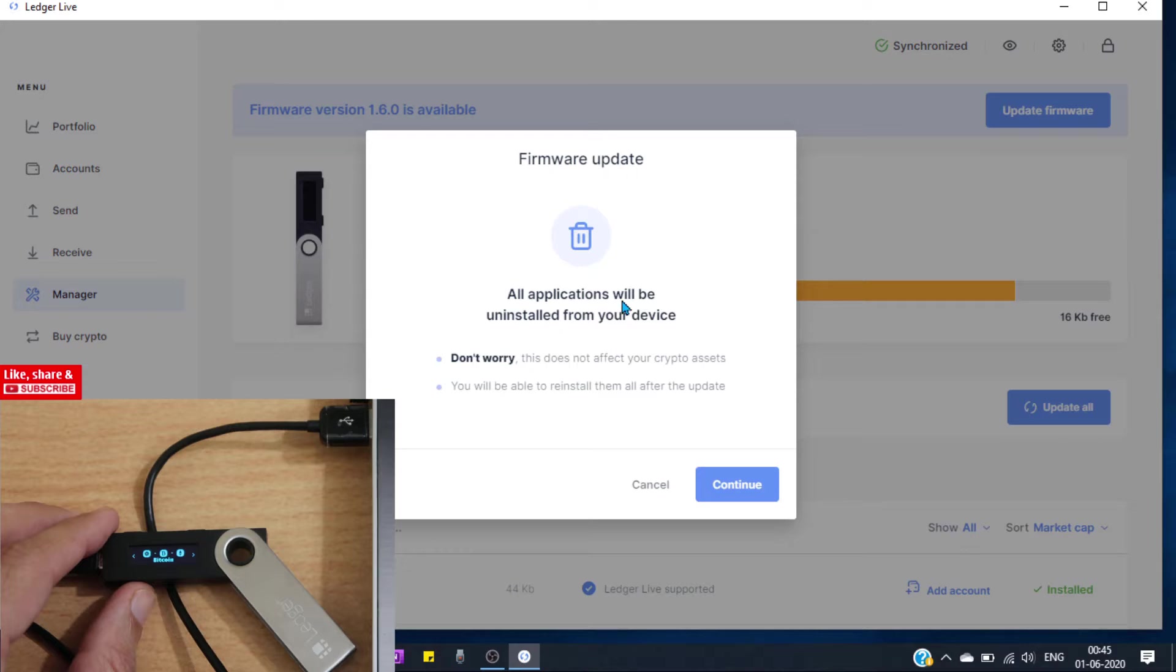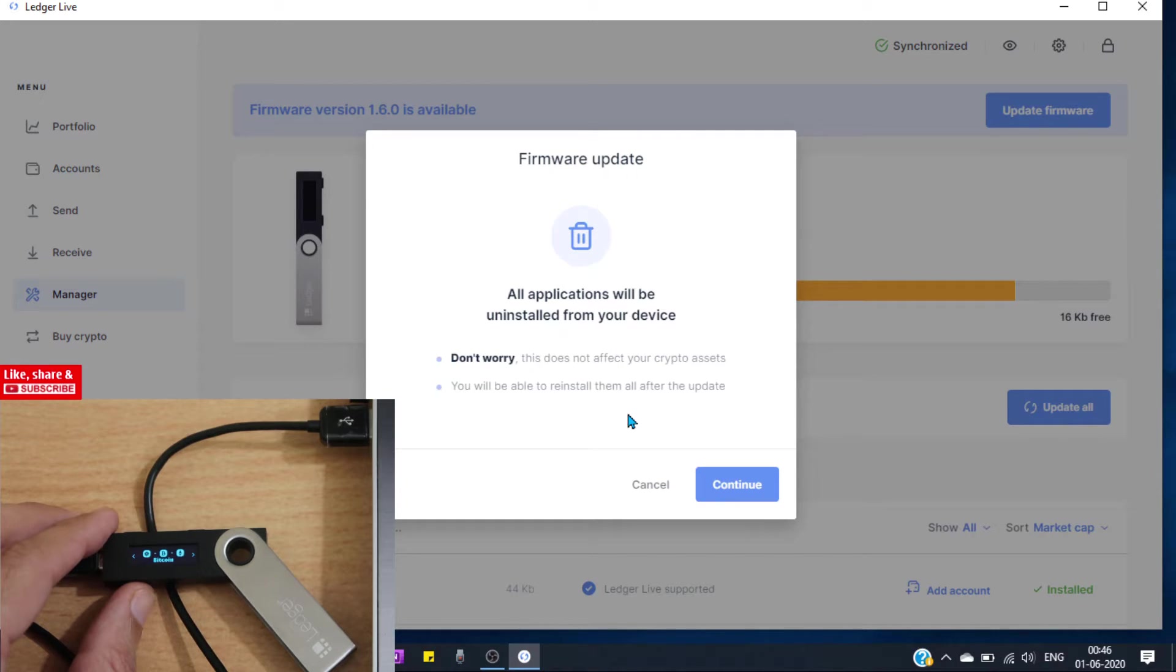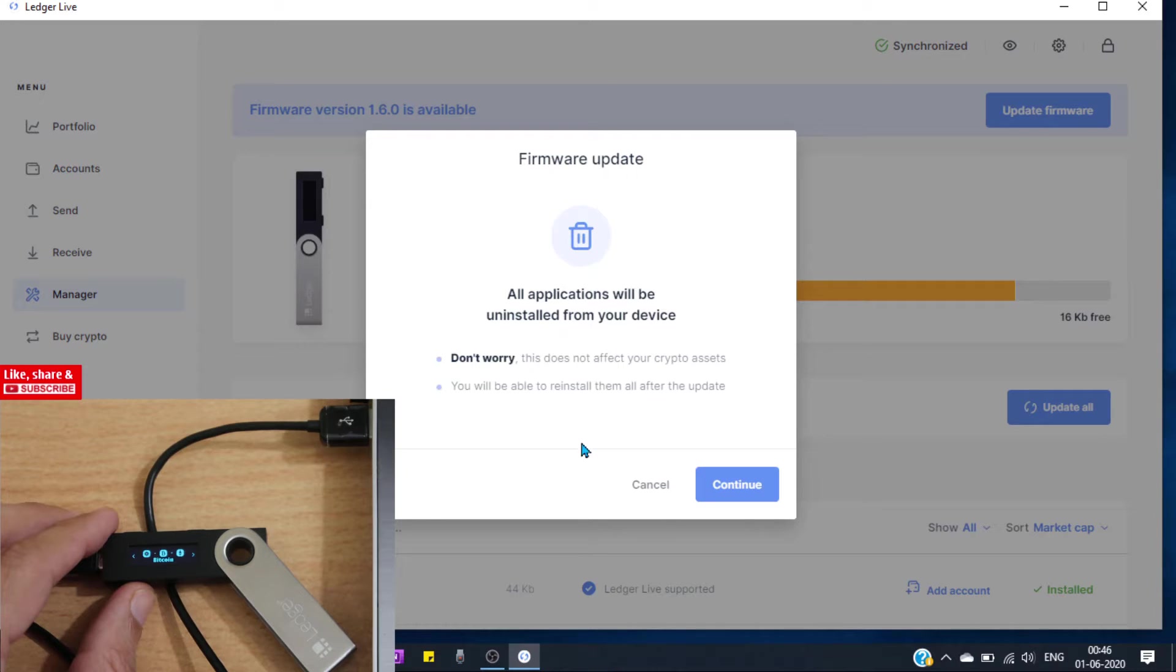All apps will be uninstalled from your device as I said before. This will uninstall all the apps we have in our device. Don't worry, this doesn't affect your crypto assets. Now click on continue.